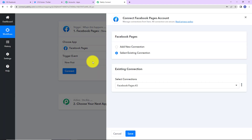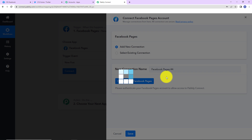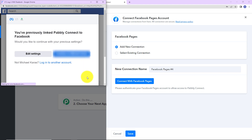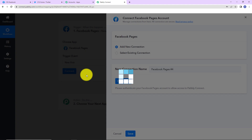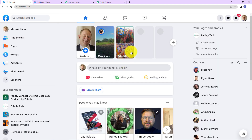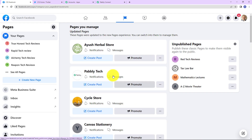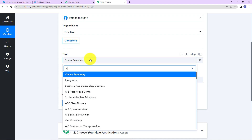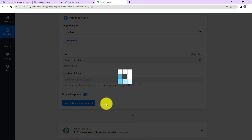Now I am going to click on connect. Pabbly Connect is asking to connect itself with the Facebook Pages account. I am going to click on add new connection and then connect with Facebook Pages. Since I have already logged into my Facebook account, it is asking me to continue. The authorization has been successful. Now we have to mention the name of the page and the number of posts. I'll go to my Facebook account — these are the various pages I have created. I want a post from the page named Ayush Herbals. So I am going to go back to Pabbly Connect and select Ayush Herbals.